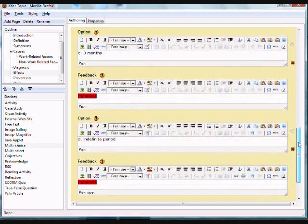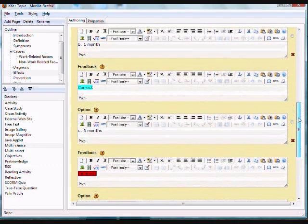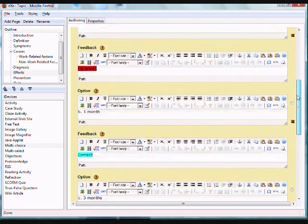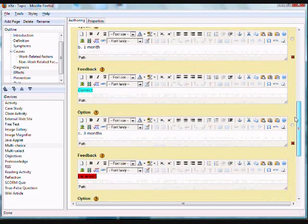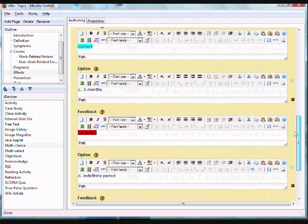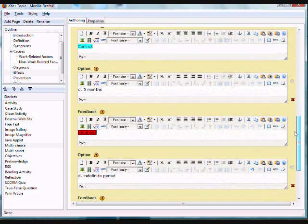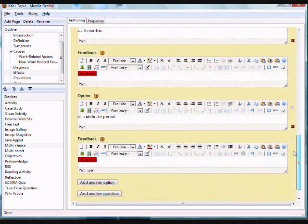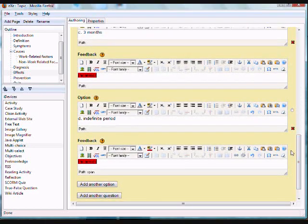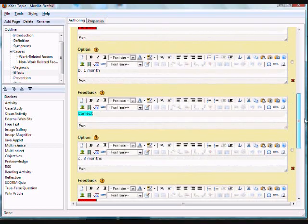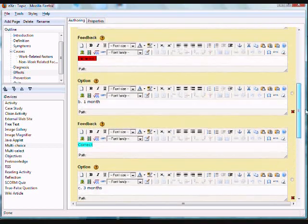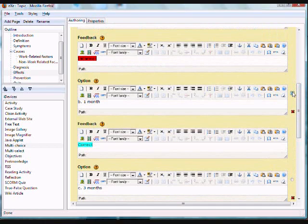Don't forget also to select the correct option by clicking on the radio button found at the far end side of each option. So in this question, the correct answer is letter B.